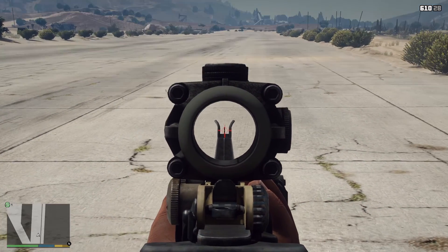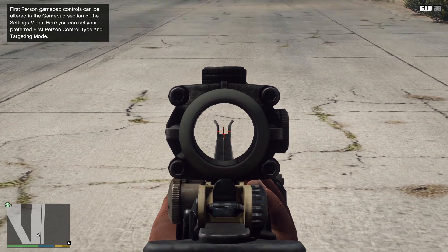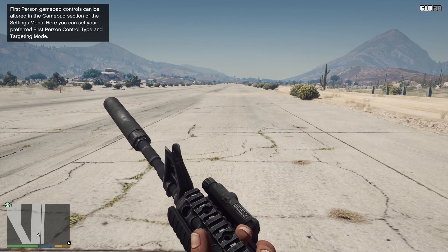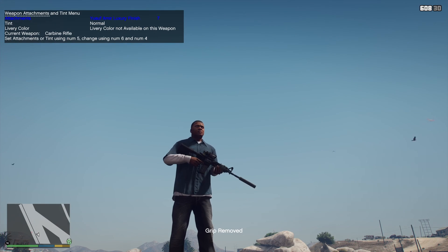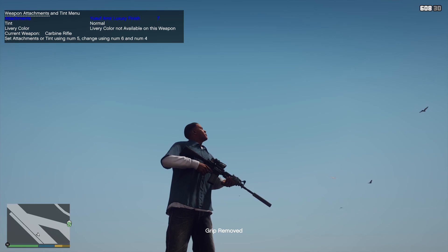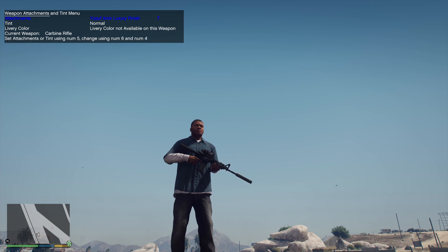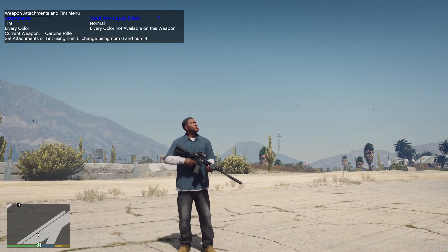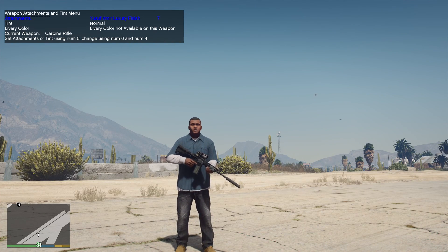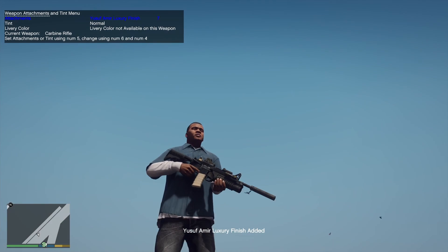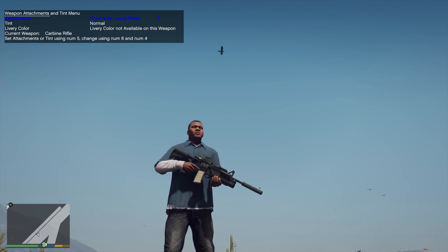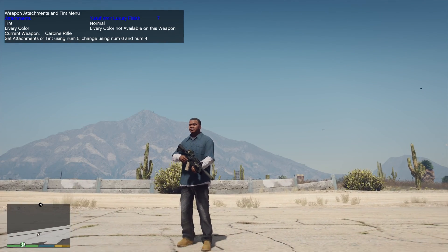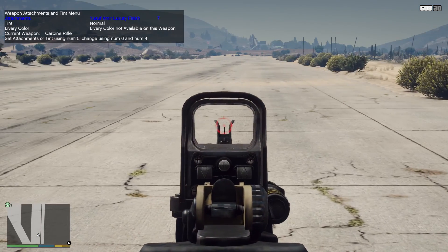Unfortunately the reticle there isn't perfectly lined up with the iron sight, but it's nothing too serious. If we give ourselves the Yusuf Amir finish, all the attachments altered by that finish will get changed. Our ACOG scope will turn into the EOTech scope, and our textured magazine will turn into the tan magazine. Now we have our grenade launcher, our tan magazine, and our EOTech scope — which is fixed this time and is lined up with the iron sight.